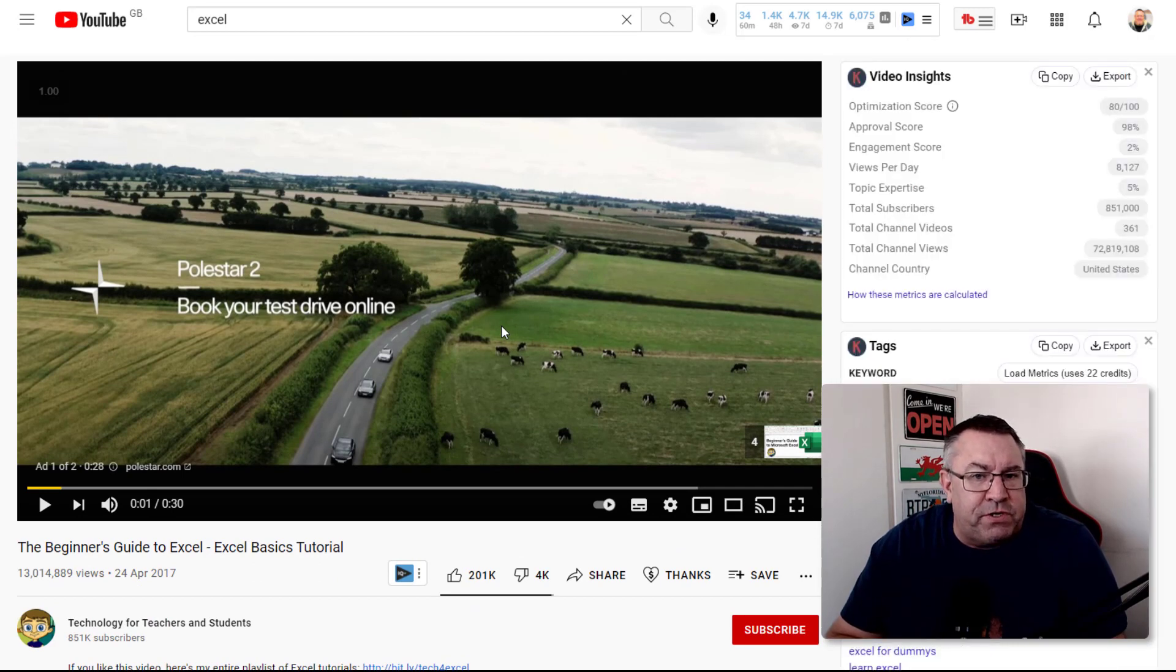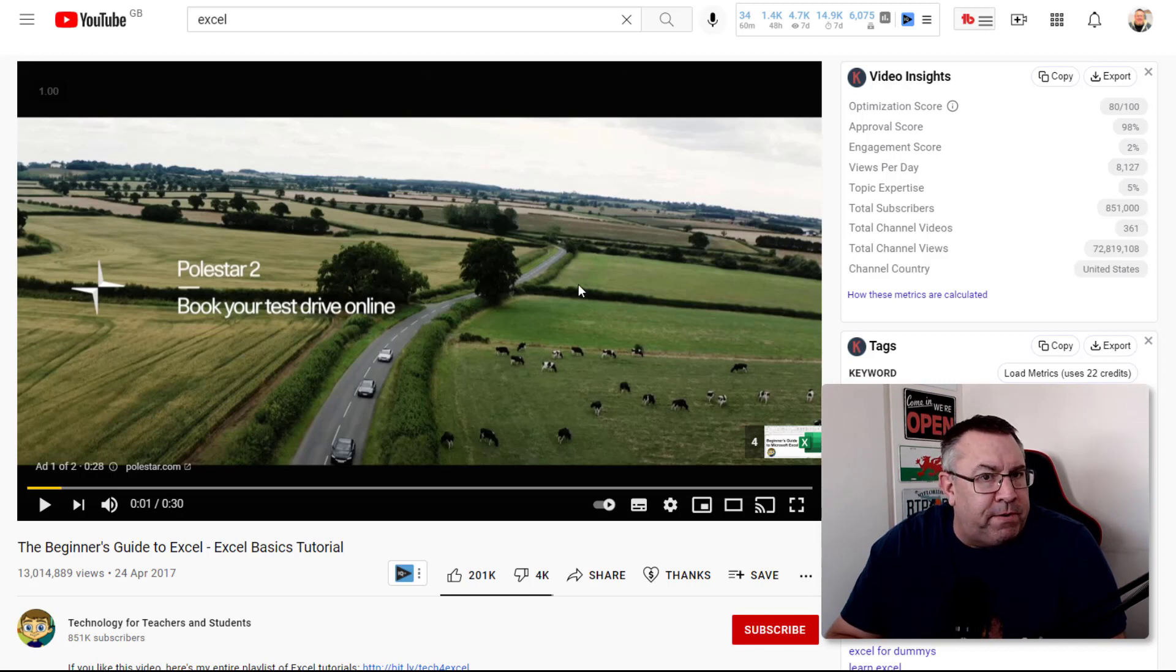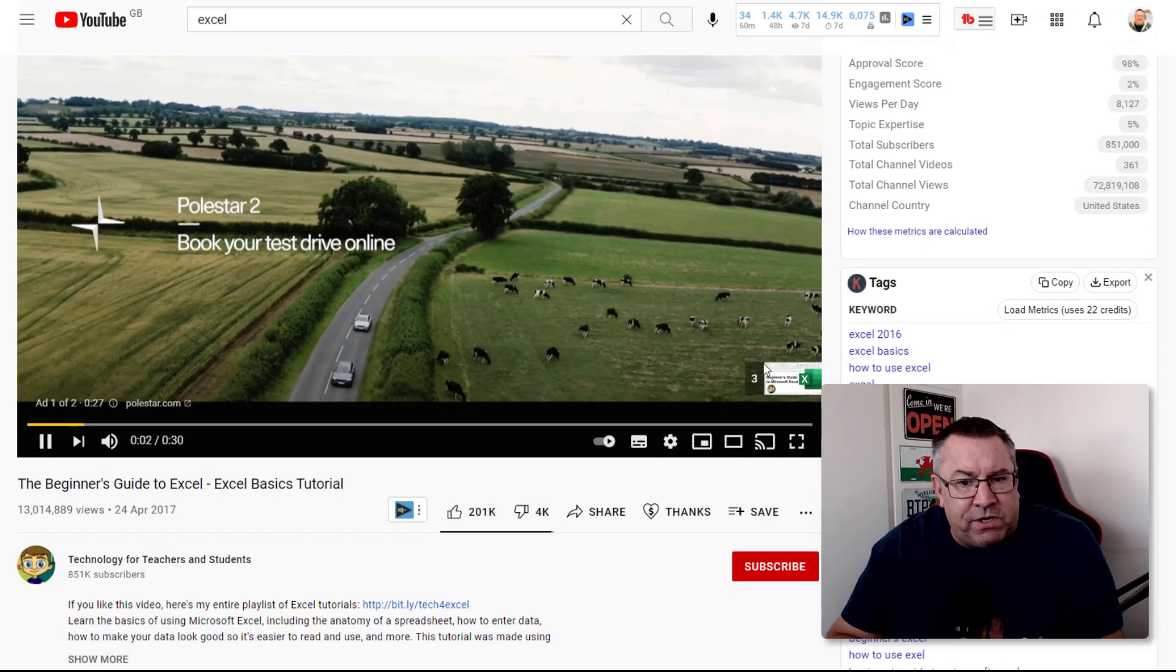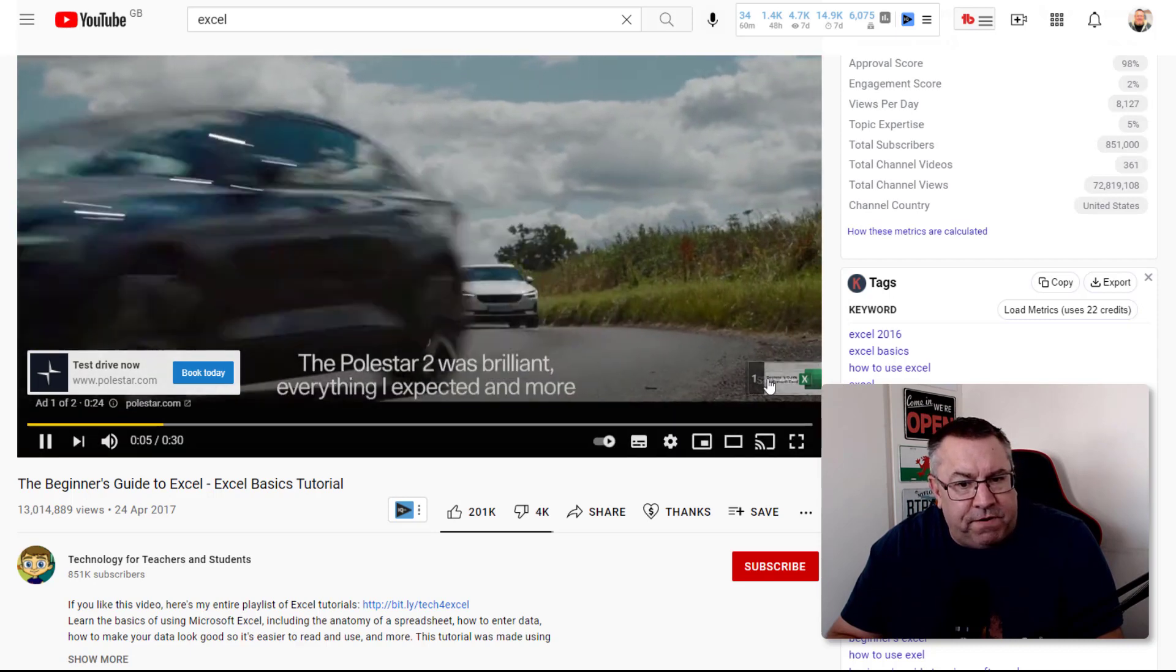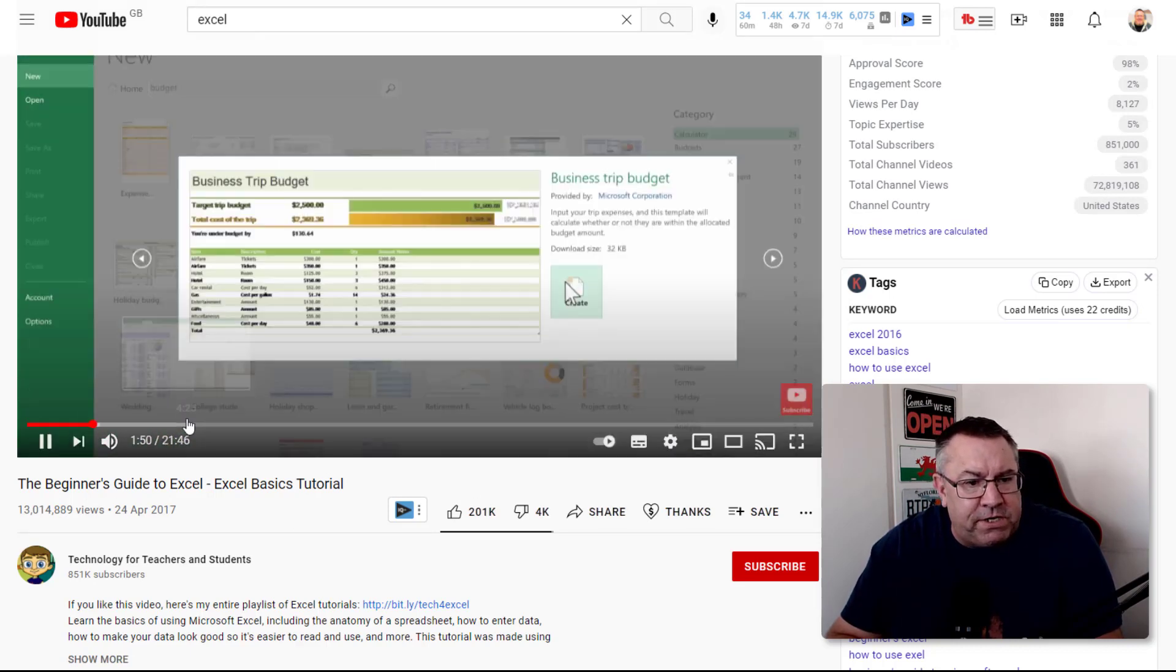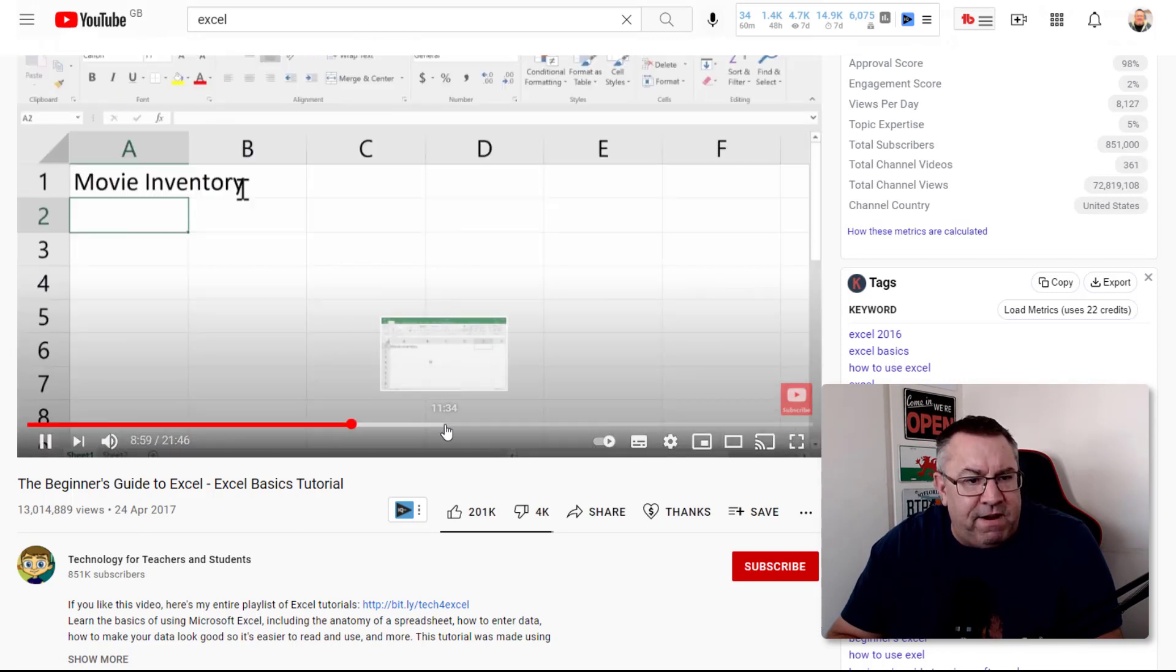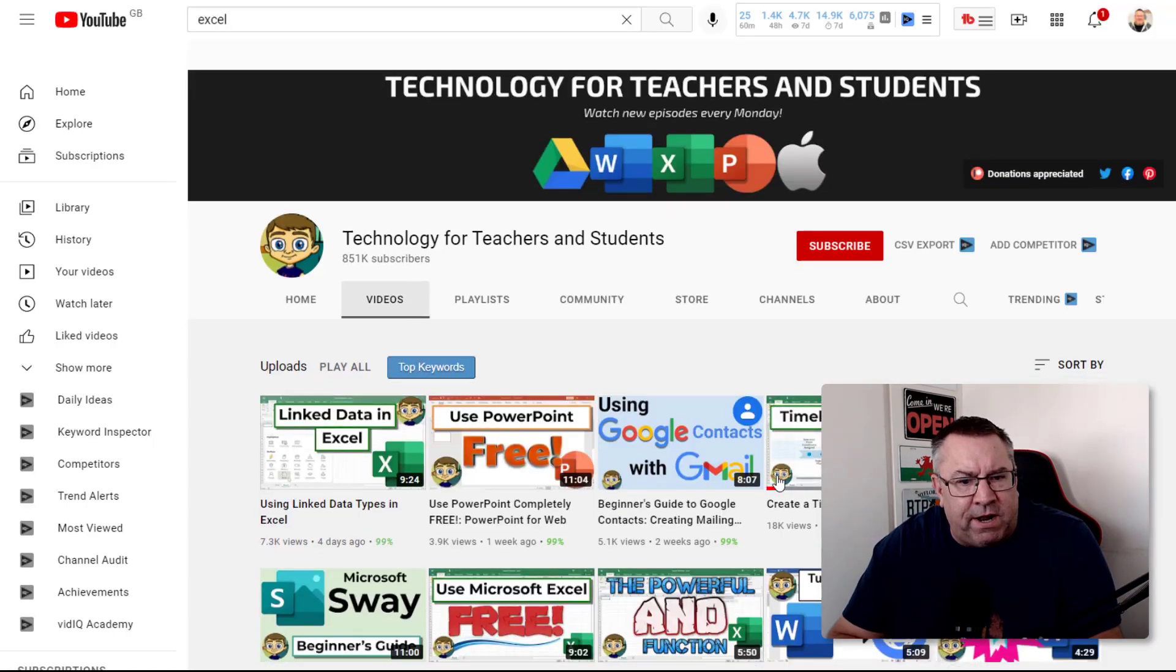Once you start putting these videos in your channel on a consistent basis, you will soon have enough subscribers and watch hours to actually monetize with AdSense. What you need to do is start making this content based on what you're seeing here.